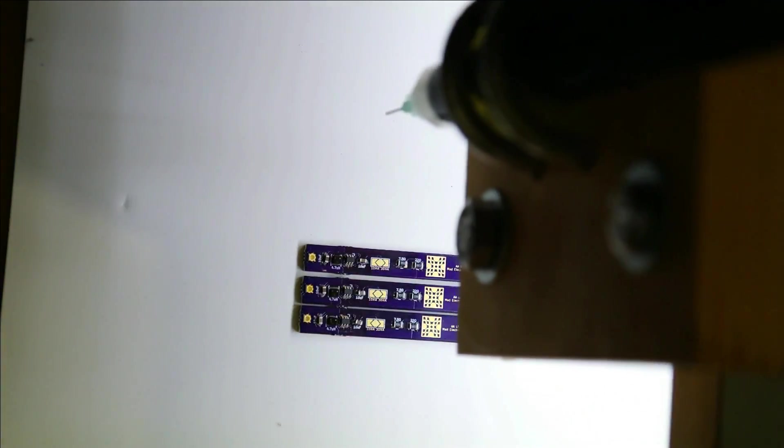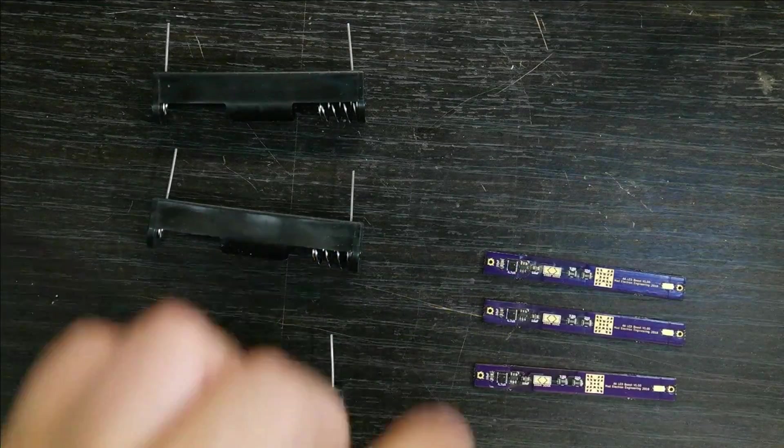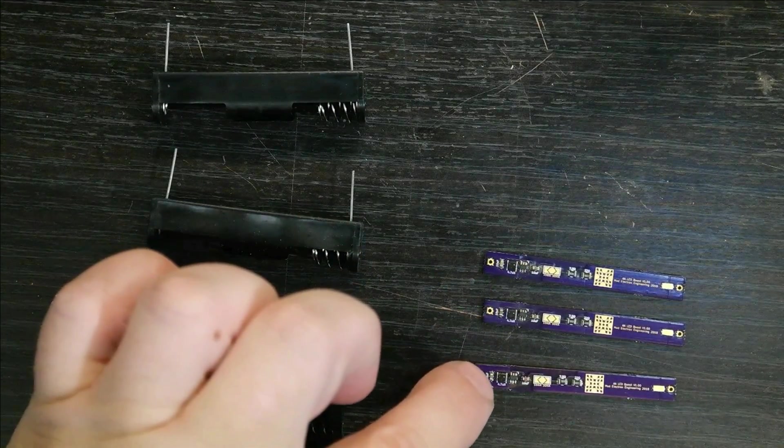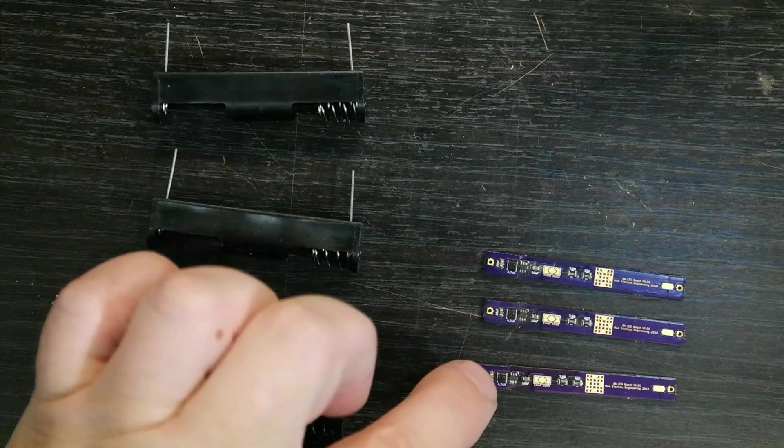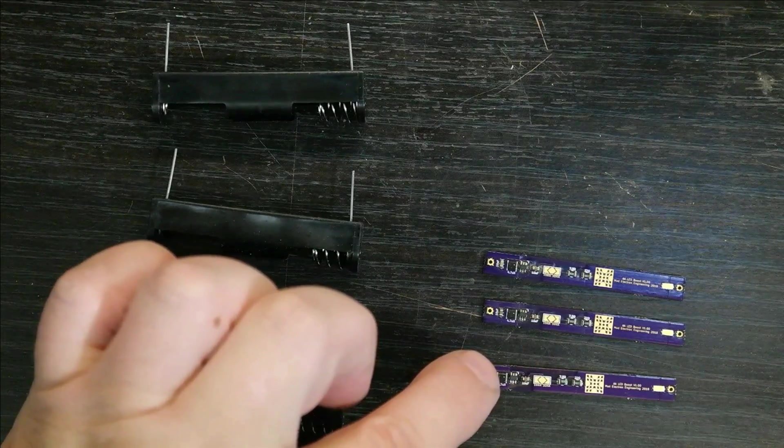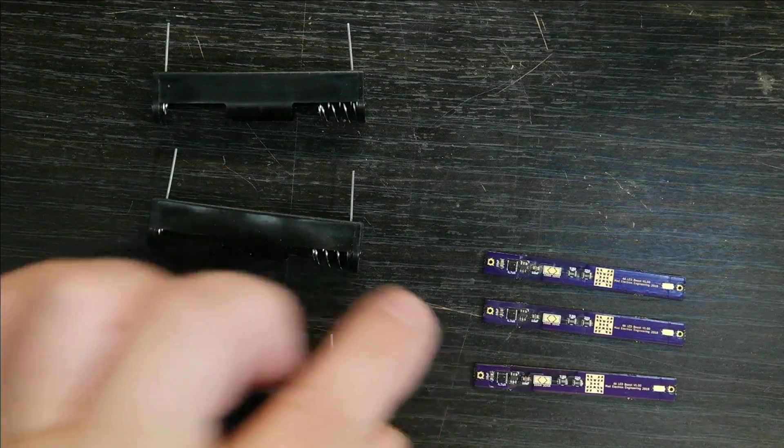And now we'll be back after we finish reflowing these. Okay, so we got the three boards reflowed and they look pretty good, surprisingly, with the crap solder paste I used.